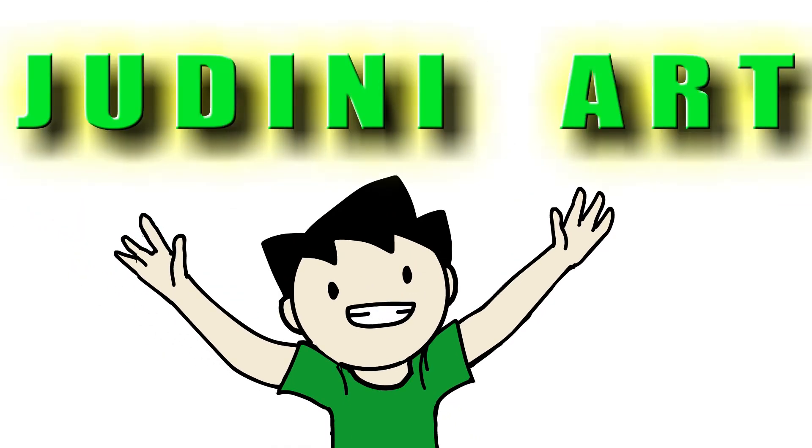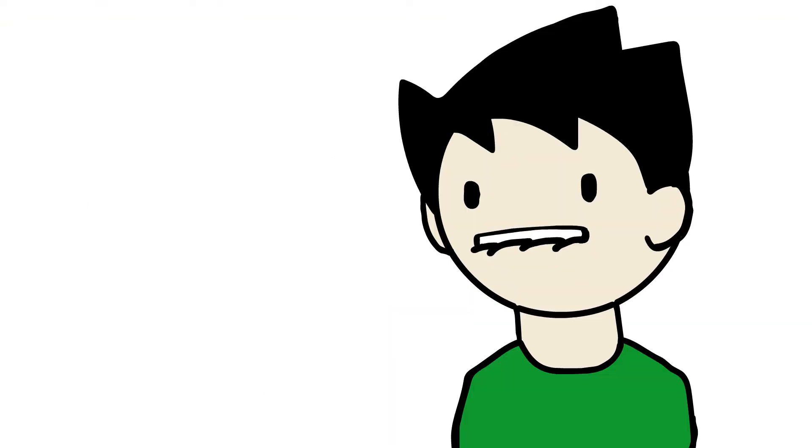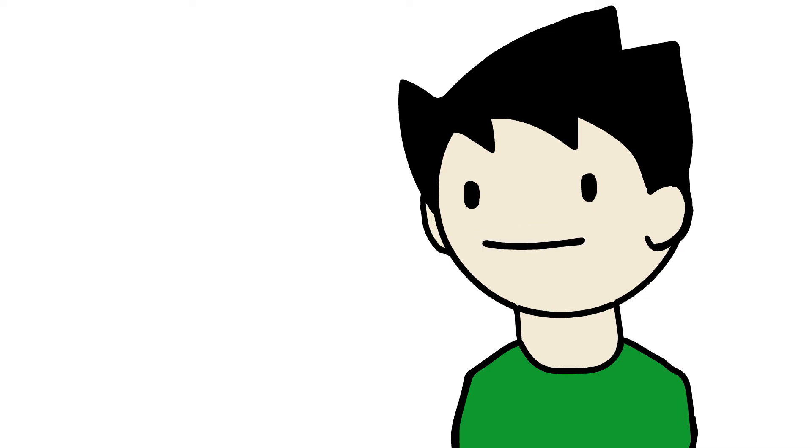Hey everyone! Welcome to my YouTube channel, Judini Art. I'm Jude, or Judini, and this video is a bit of an intro to let you know what's gonna happen here.